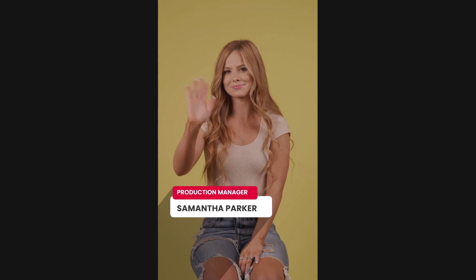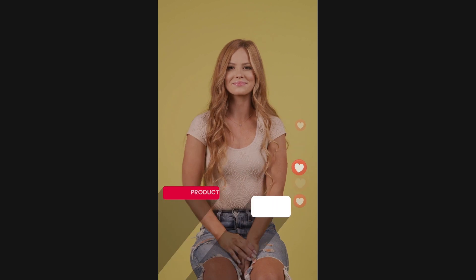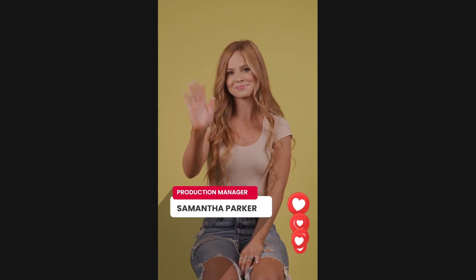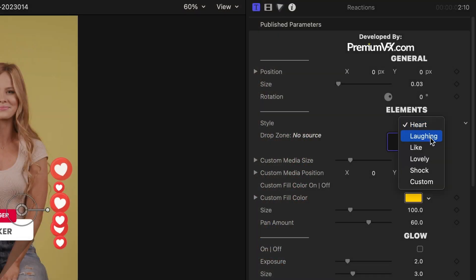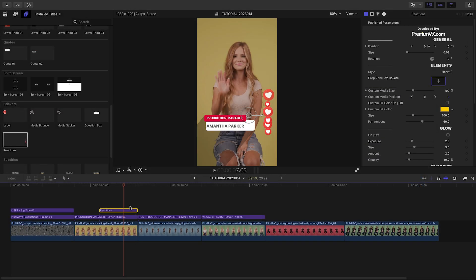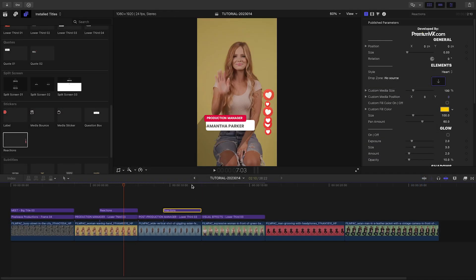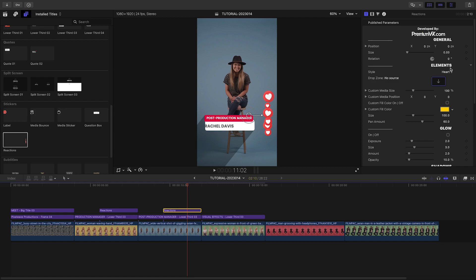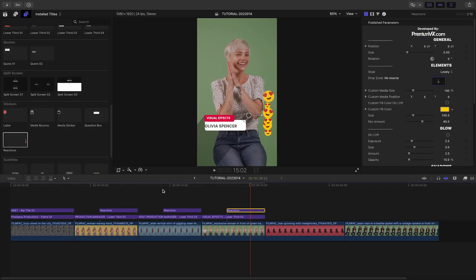This has an icon animation. It defaults to hearts, but there are a bunch of other icons included, or I could load up my own custom icon in the drop zone. I'll stick with hearts, but duplicate this to the other people and change it to different like icons. This is so easy.